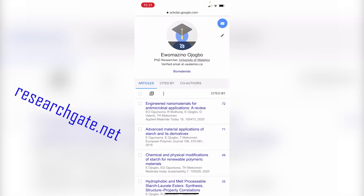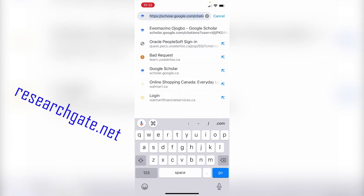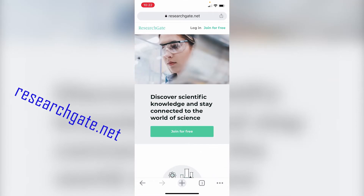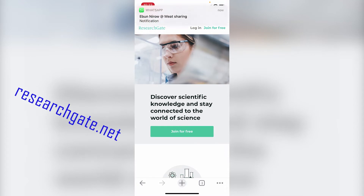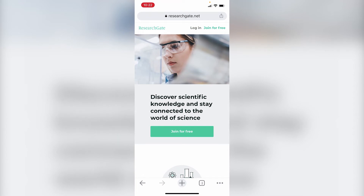Going back to Google Scholar — when you are looking for your potential supervisor's published work, keep in mind that these supervisors and professors are usually principal investigators, meaning they run a lab. So look for articles where this professor is the last author, because that tells you the work was done from their lab and is something they supervised.